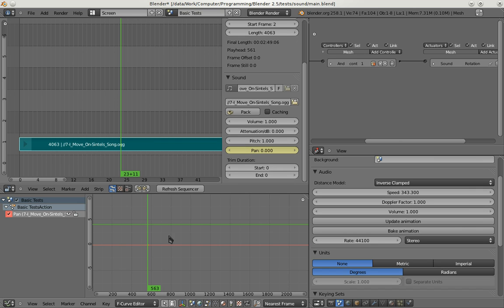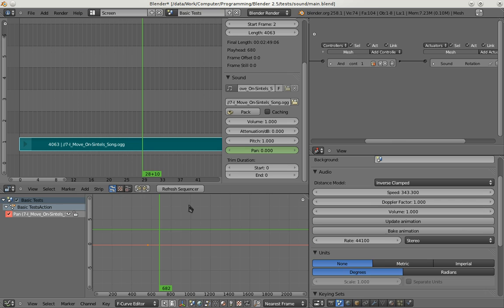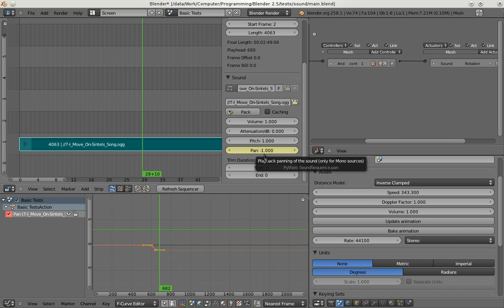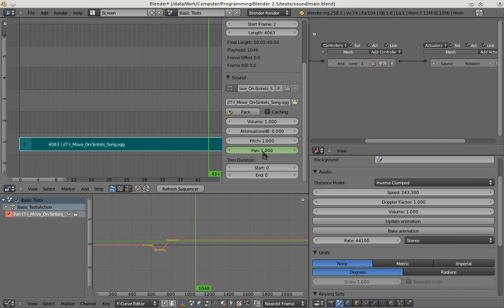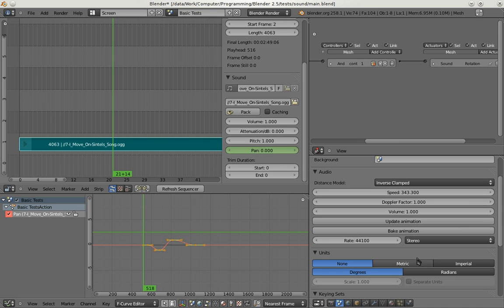So panning of 0 is basically the source in front of you. Panning of minus 1 is to the left. And the panning of 1 is to the right. And we go back to center. Bake this. And play back.